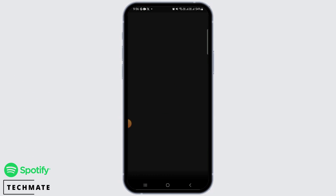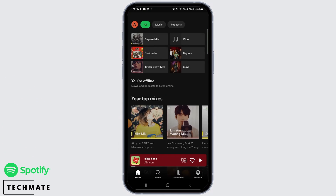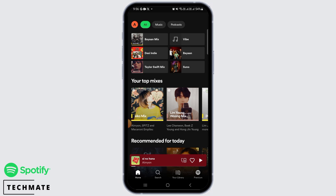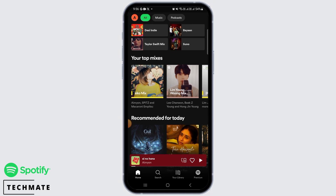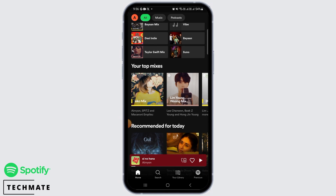Whenever you're trying to listen to a song on Spotify and the ads keep popping up and you want to remove it, in this video I'm going to show you how you can do that. Obviously when you have subscribed to Spotify Premium you're not going to get any ads, but if you don't want to pay for Spotify Premium and you still want to remove the ads, I'm going to show you a very simple trick.